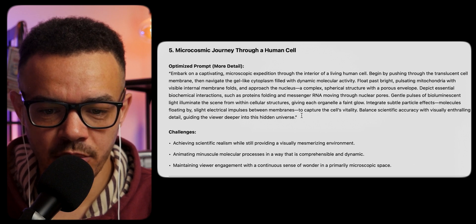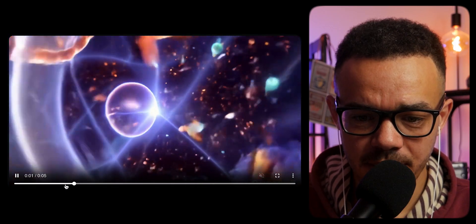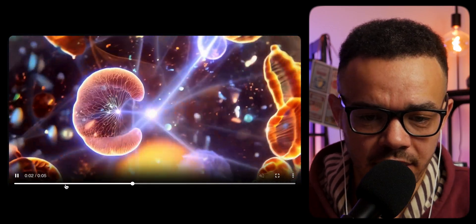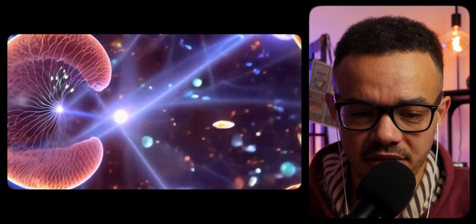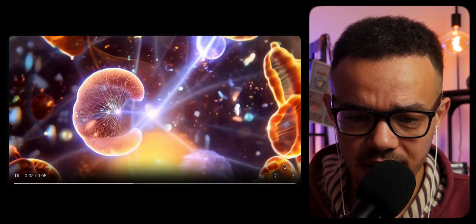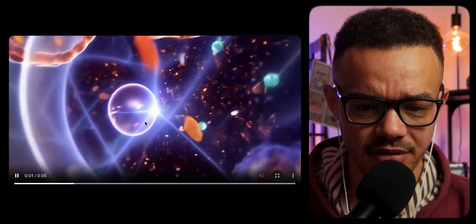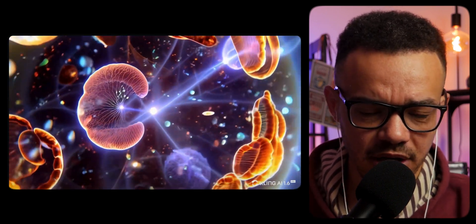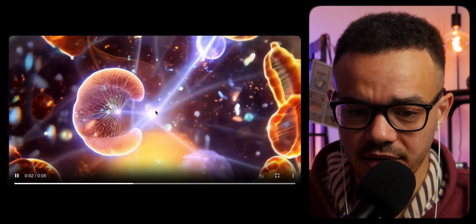Microcosmic journey through a human cell — now that sounds fascinating. That's actually really beautiful. Not that I know what cells look like, but being the unexpert in cells that I am, I'm convinced. Really beautiful — great complexity to the shot, great colors, and with the complexity, great consistency and a really lovely smooth transition creating, I assume, whatever this cell is here.